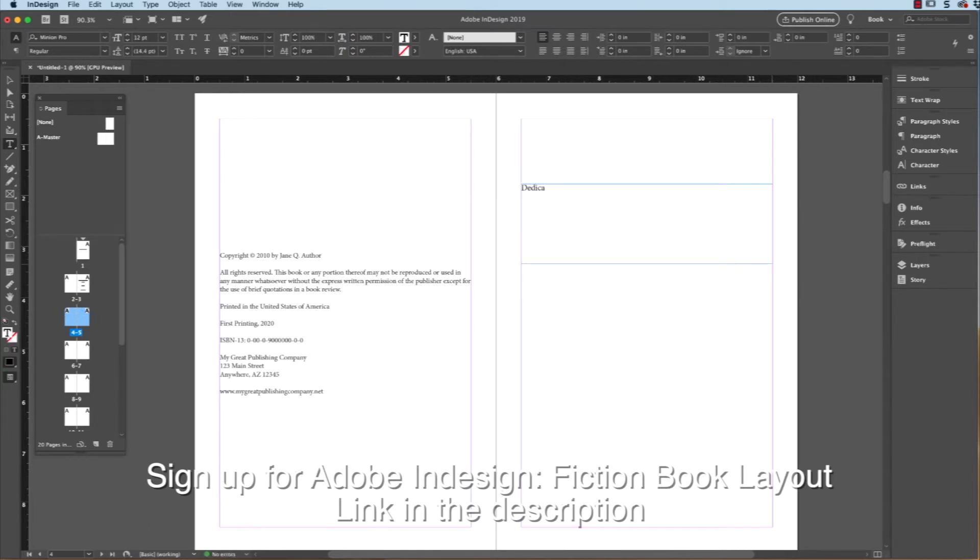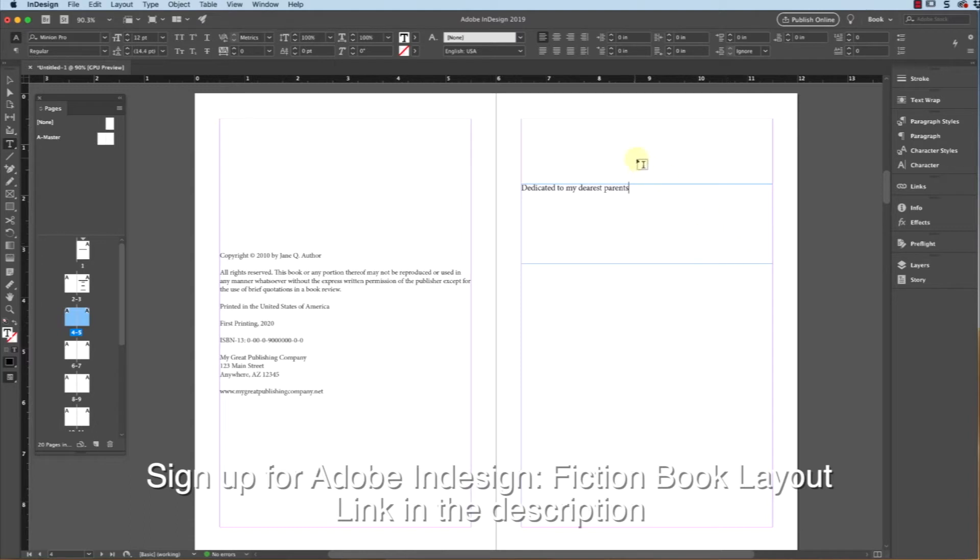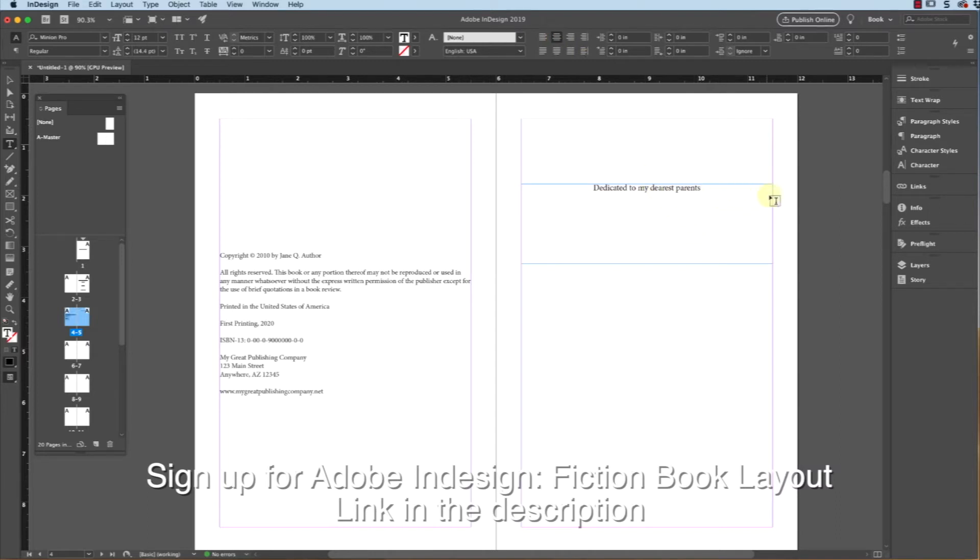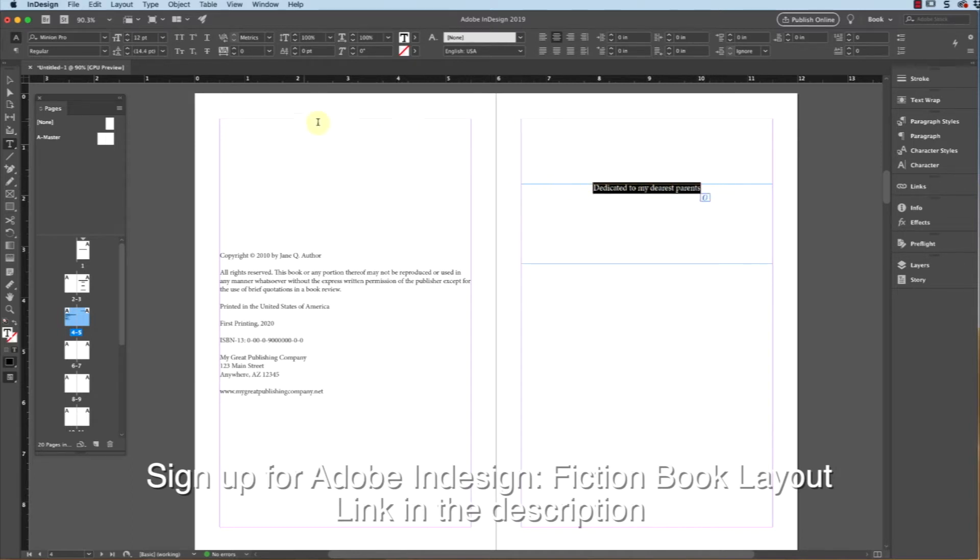Put 'dedicated to my dearest parents,' and there you go. Now, traditionally, this dedication is centered left to right. I've seen sometimes it's aligned to the right - that's really up to you. Also, this is often italicized, so we...